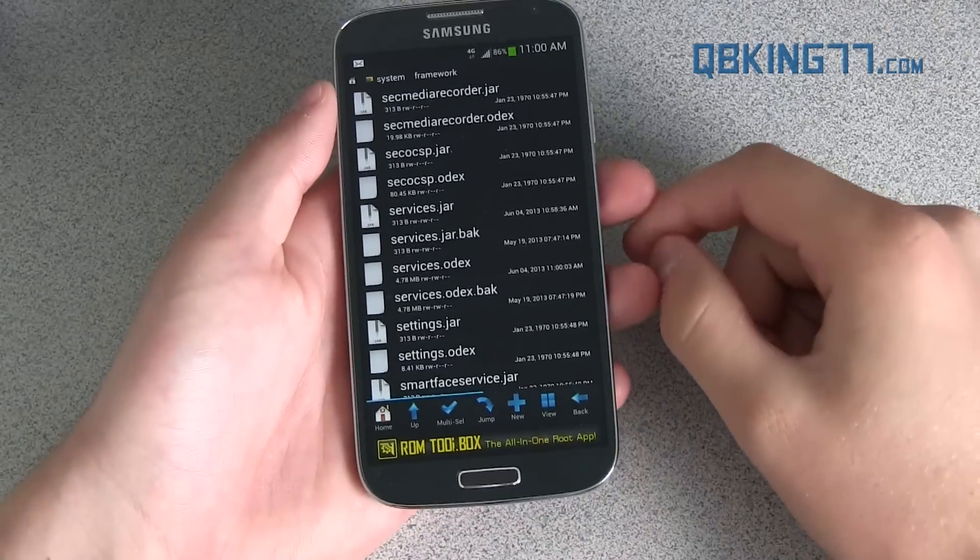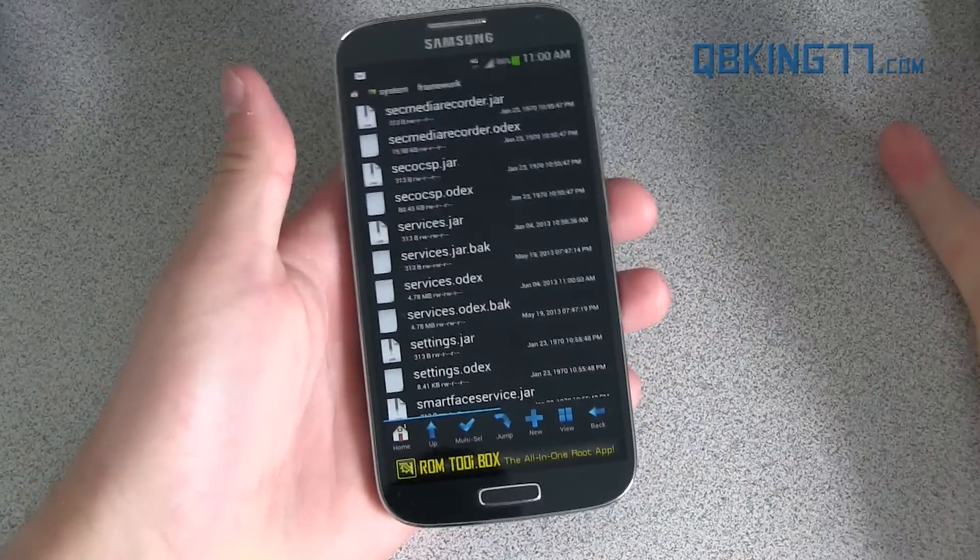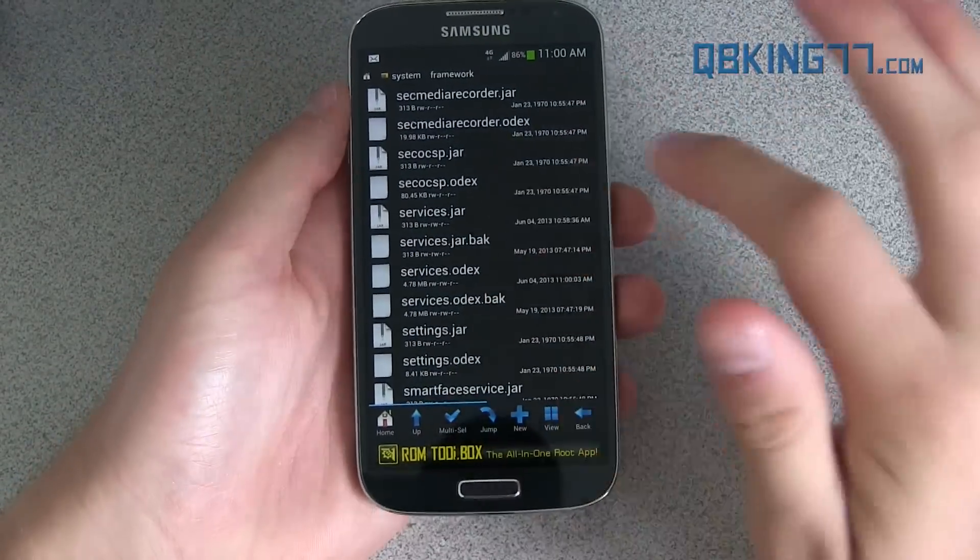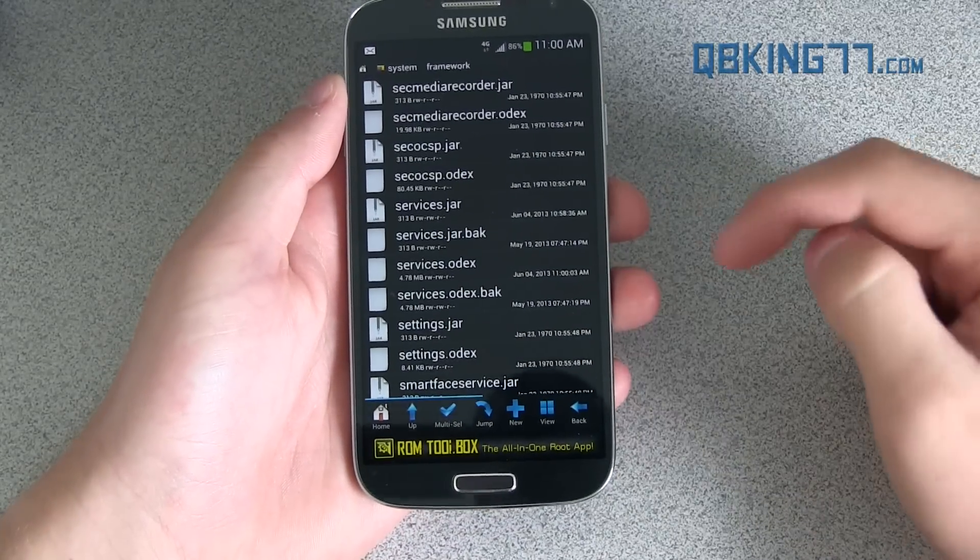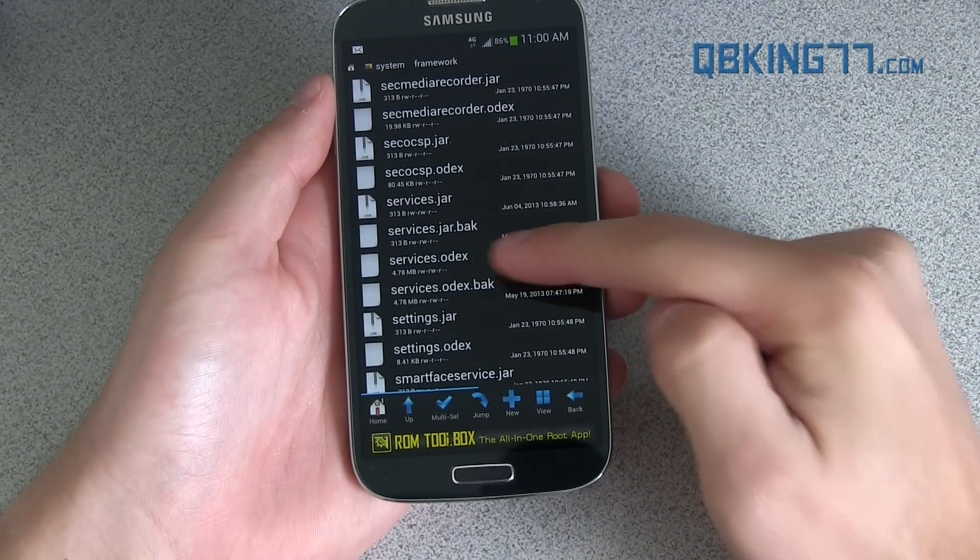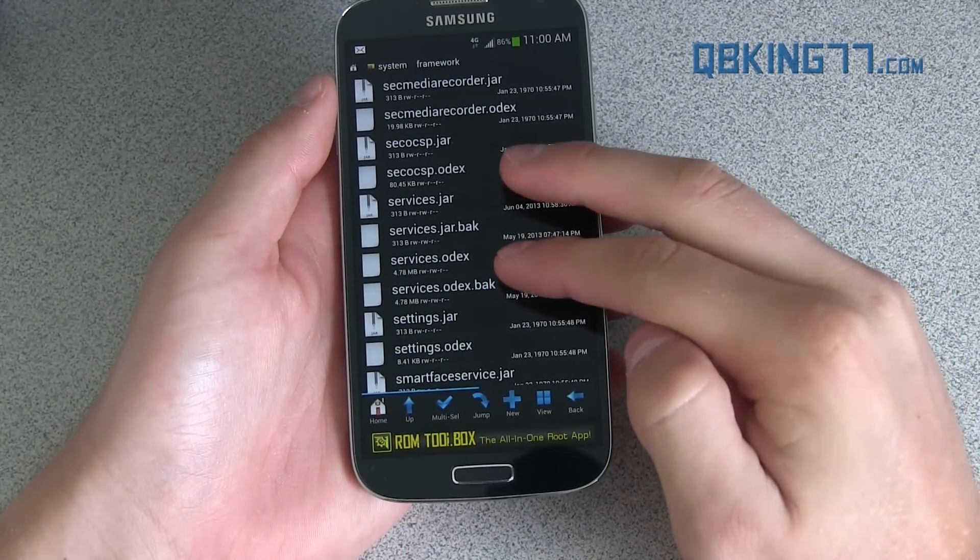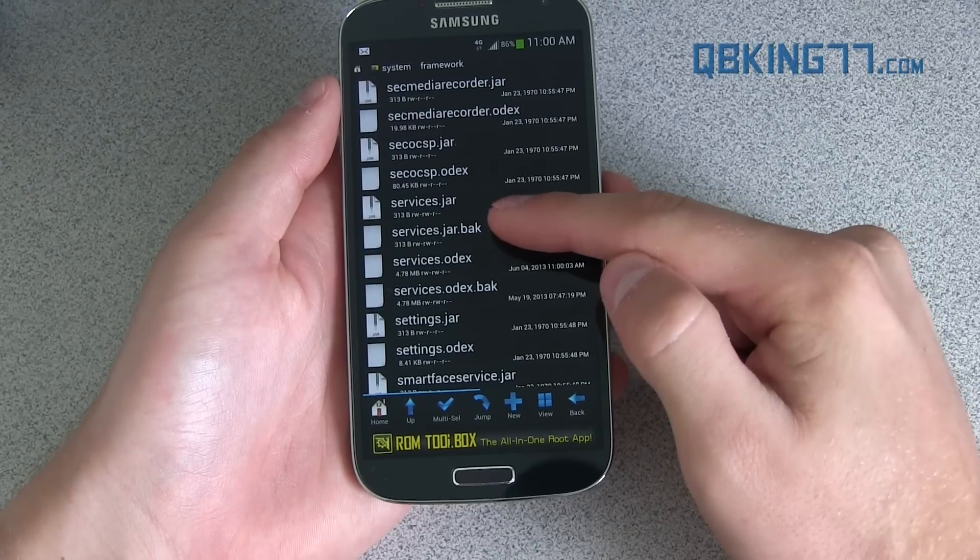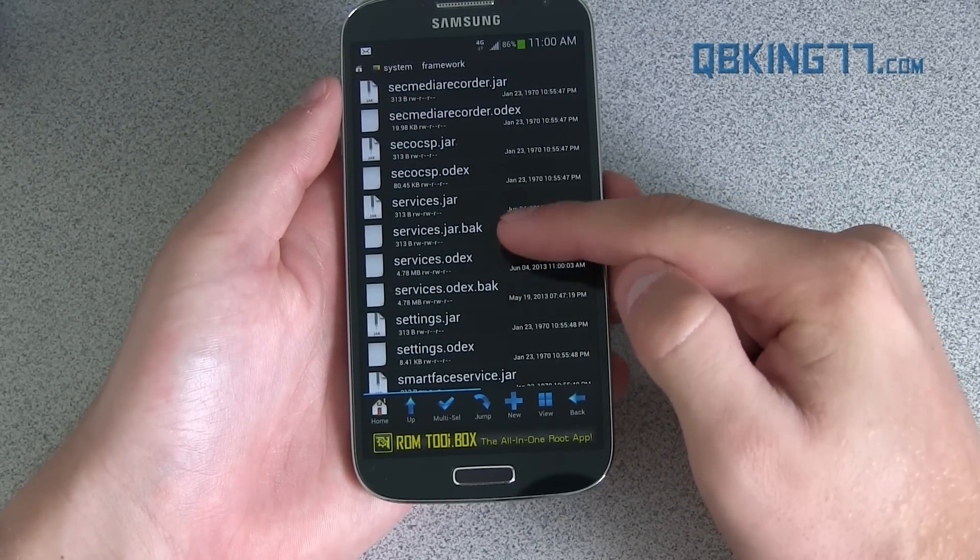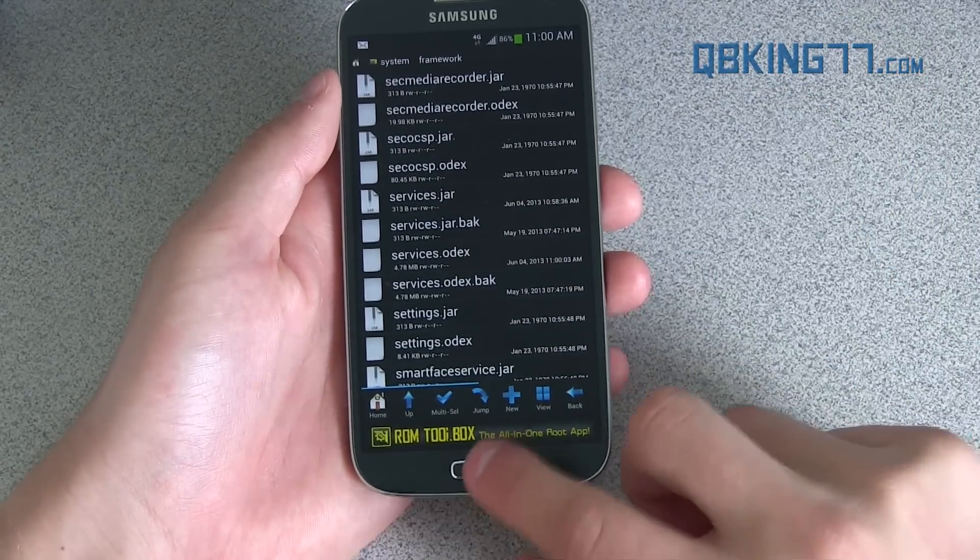So it just got done pasting. It took almost two minutes, so just kind of keep that in mind. Just be patient when it's at the copying screen. Not a big deal, but you'll see services.jar, services.odex, both of them are there, and then you'll also see the old ones, the .bak that we have there as well. So there you have it. You should be done.